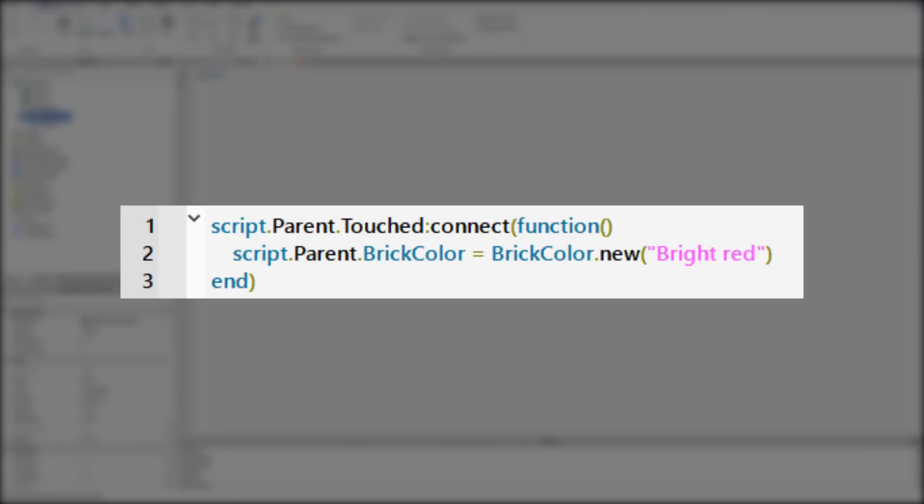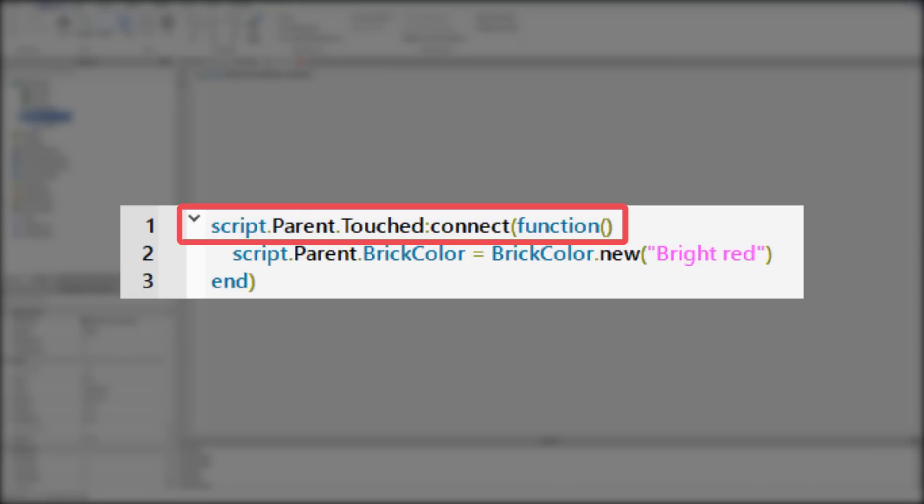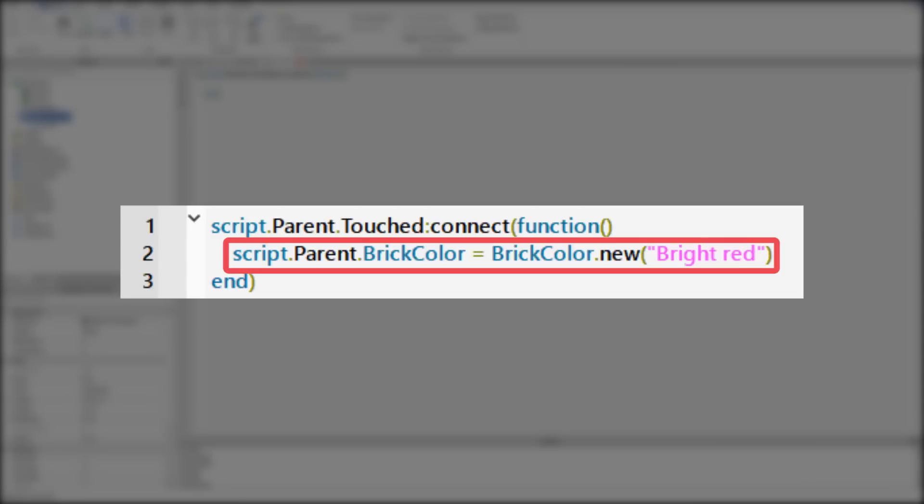I wrote this simple script, you might be confused, so let me explain what this script does. When script.parent, aka part, is touched, the script is going to change the part's brick color to bright red.